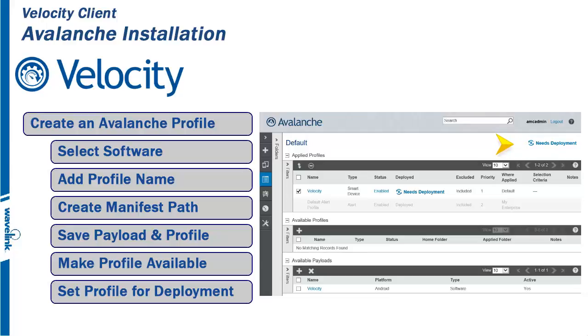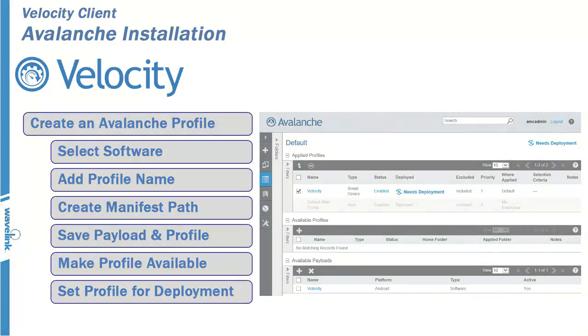Since this Payload is designed for Android devices, only Android devices will receive the Velocity Client.